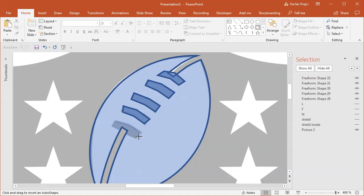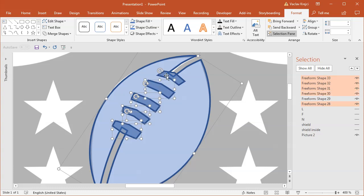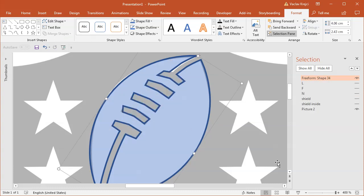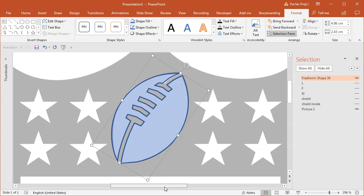Again, maybe if you want to be precise, we can kind of make those a little bit rounded, but I guess we are fine for now. So I will select main shape and all the small ones and select merge shapes, subtract, and we should have the shape of the football ball.